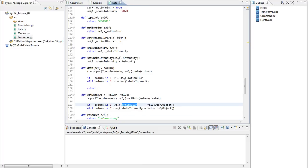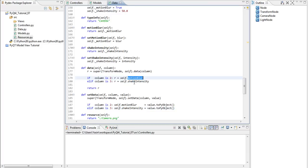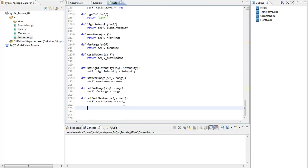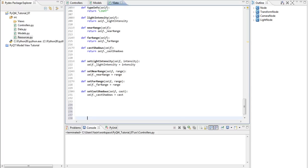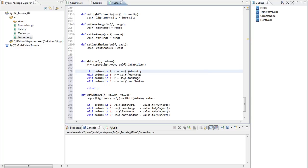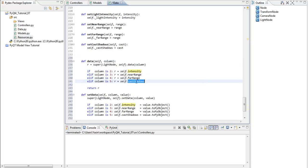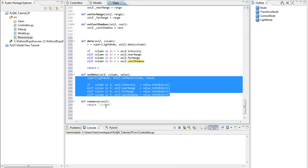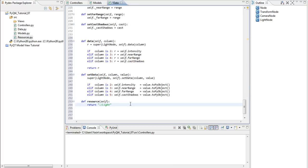PNG. So, motion blur and shake intensity. Same goes for the data method. And finally, we have the light node, which has 4 attributes. And it looks like this. Data. So, if it's 2, light intensity, 3, near range, 4, far range, 5, cast shadows. Same goes to the setData method and png.